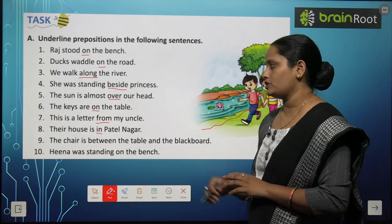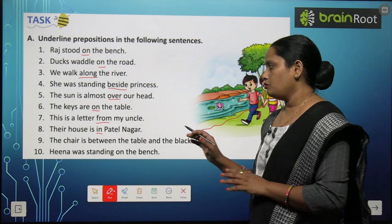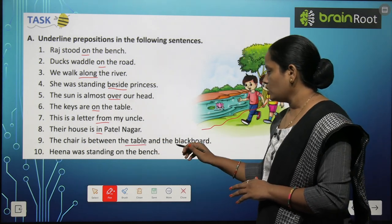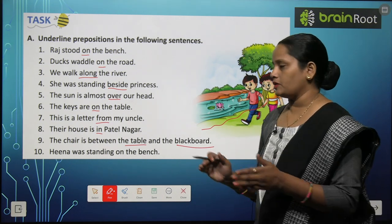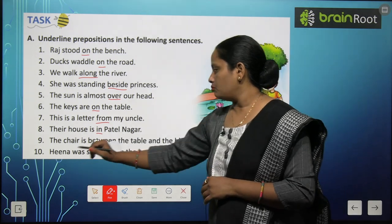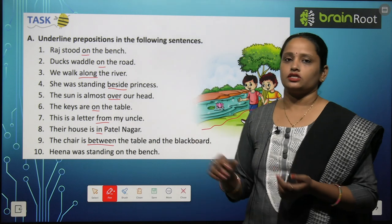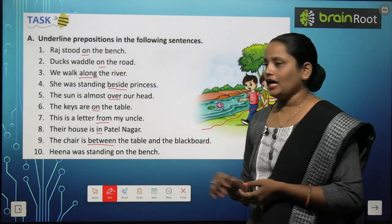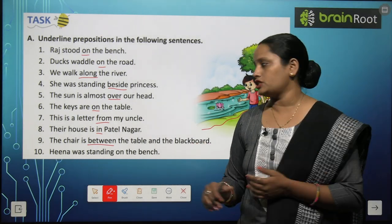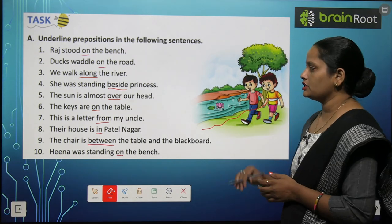Ninth one: The chair is between the table and the blackboard — ek table hai aur blackboard hai, dono ke beech mein chair hai, toh 'between' is the preposition. Next: Hina was standing on the bench — Hina bench pe khadi hai, so again 'on' is the preposition here. I hope children you understood.